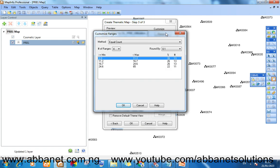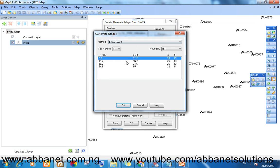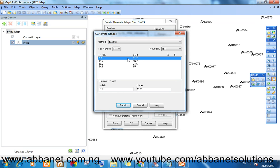This is from where we have the ranges. It has given you the ranges it wants you to use automatically. But we don't want to use that range. So we can make it custom. Just come here and choose custom.